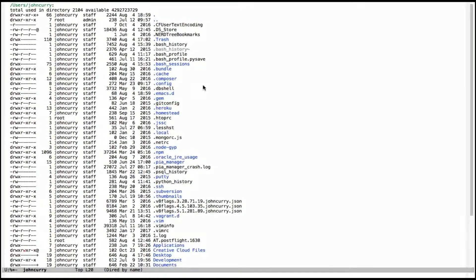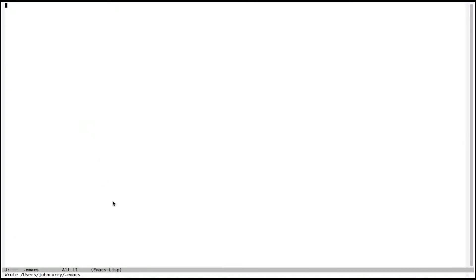I don't have the .emacs file, so I'm going to go ahead and create that — C-x C-f and then .emacs inside your home directory. I'm going to go ahead and save that. The .emacs file is the configuration file, so every sort of configuration setting is going to go in the .emacs file.